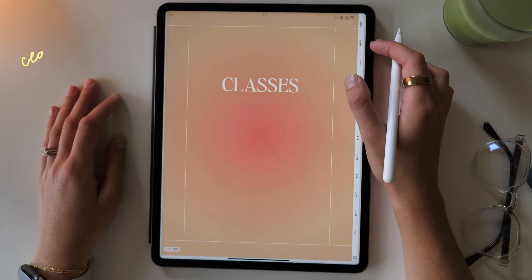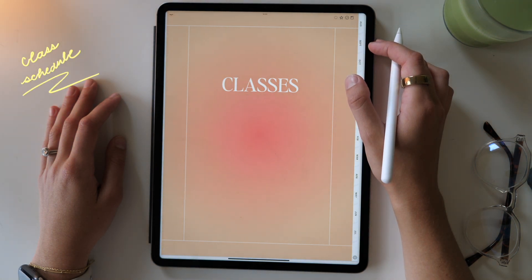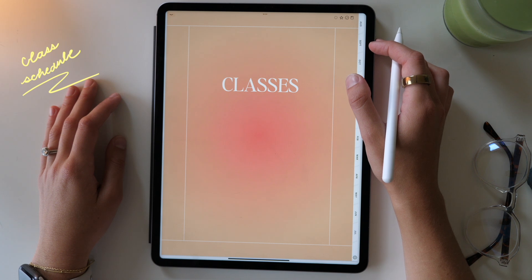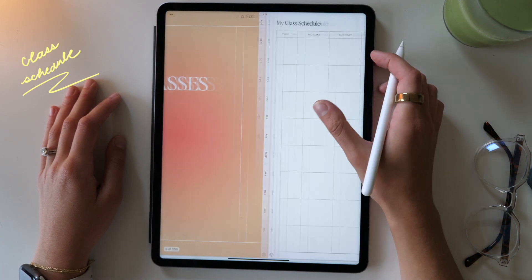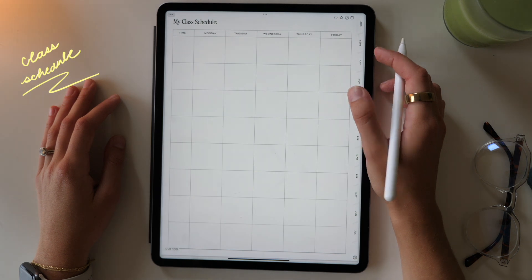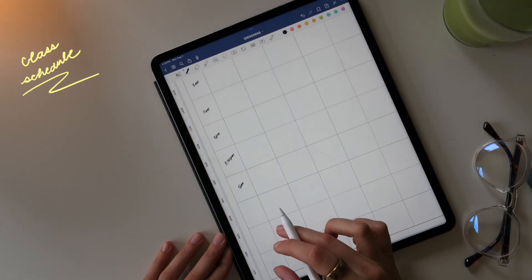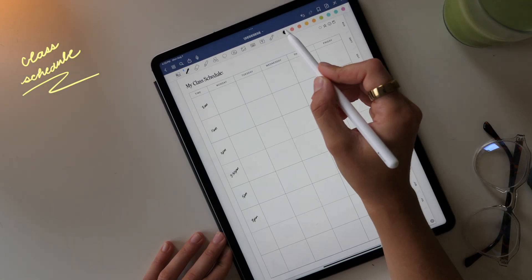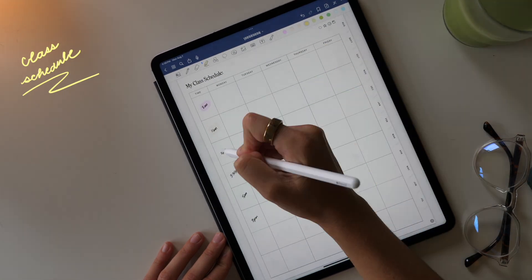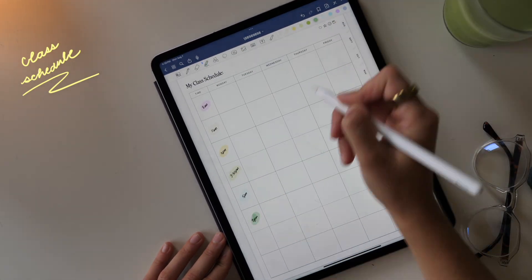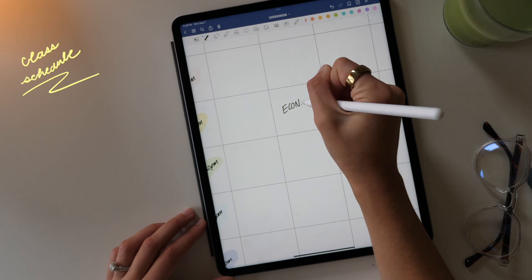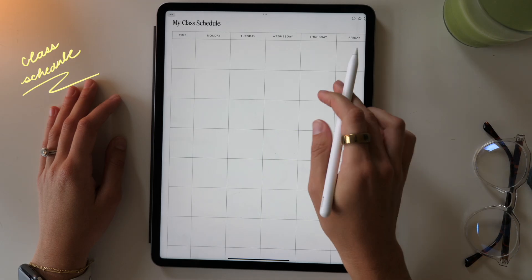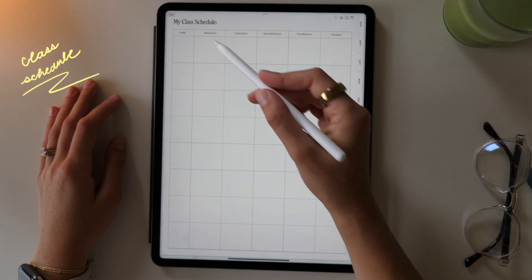Then swiping over, we have some templates for your classes. The first template you'll see is your class schedule. This is just a classic class schedule layout. You can just write in the times on the left hand side that your classes are on and then just fill in each of the dates so you can get a quick glimpse of what your weekly schedule looks like. And if you want to have multiple of these templates for different semesters, all you have to do is copy the current template and you can have as many of these pages as you'd like.